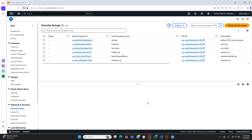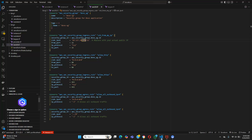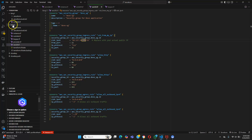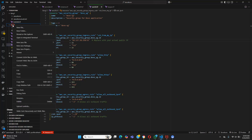In this lecture we are going to talk about variables and see how to design variables. Variables help us to reuse our code.